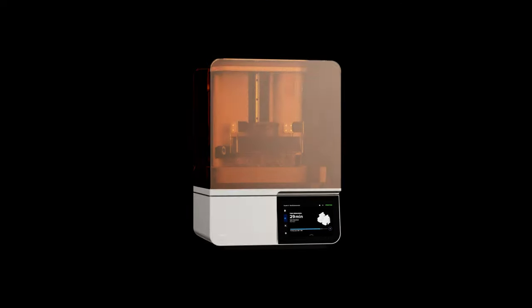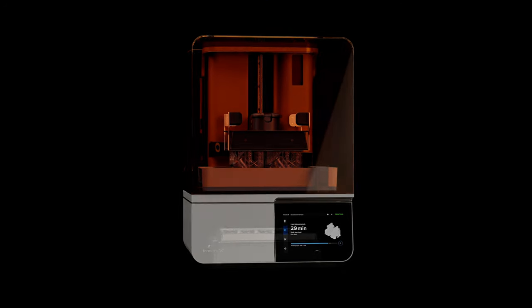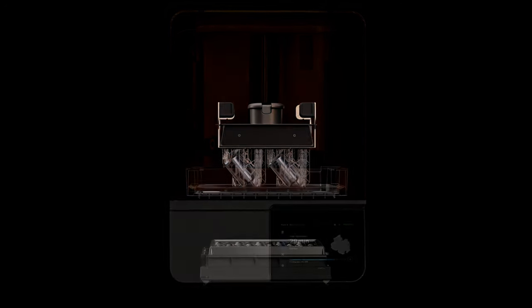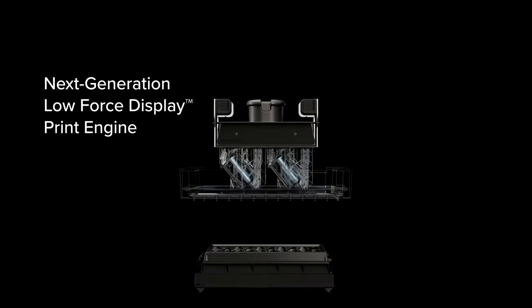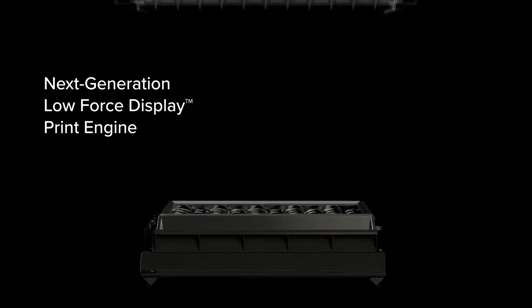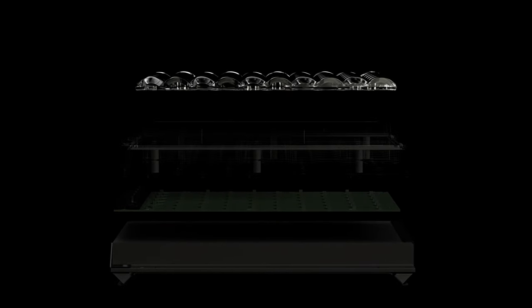Enter a new era of performance, built on our next generation low force display print engine.